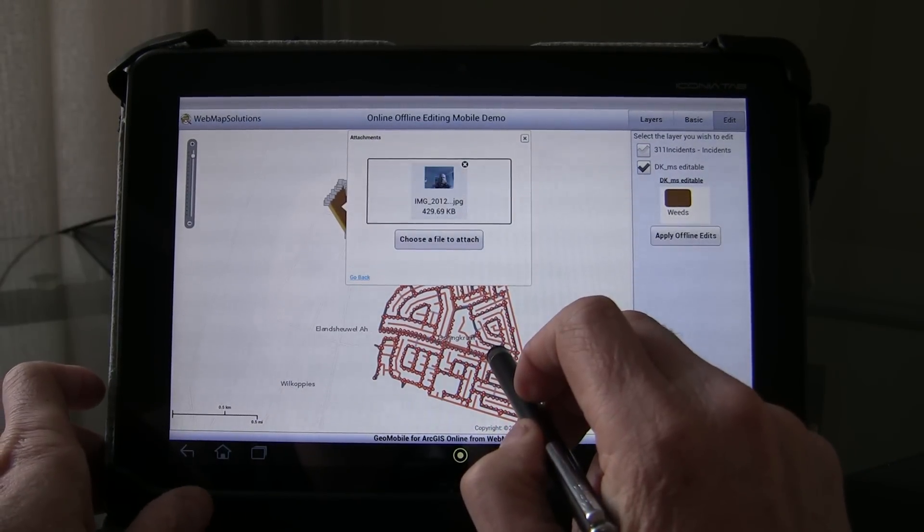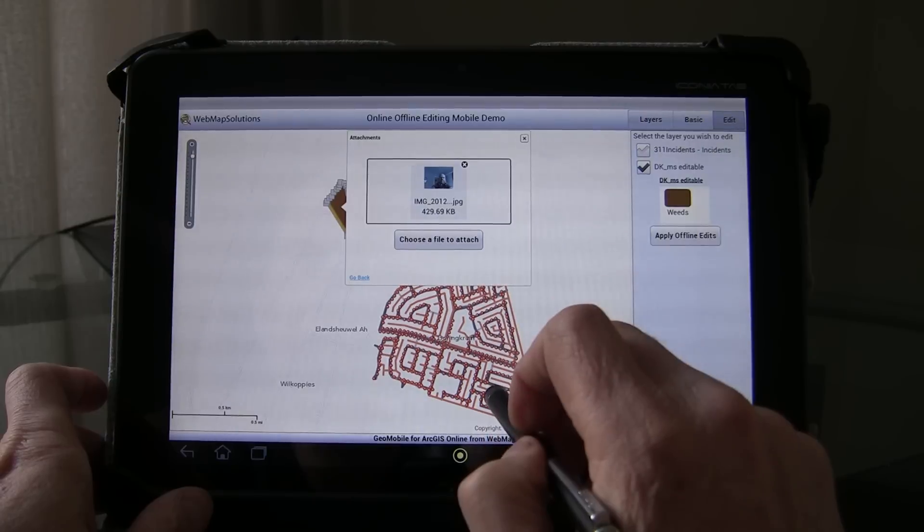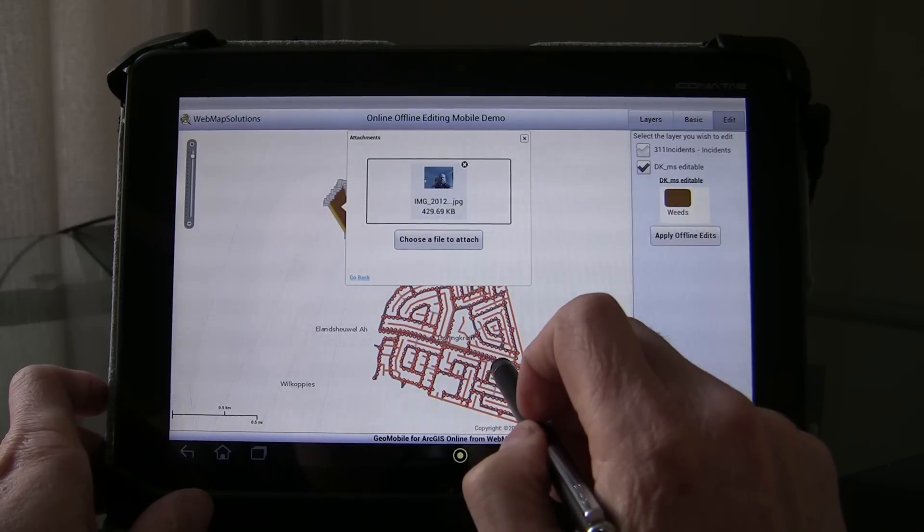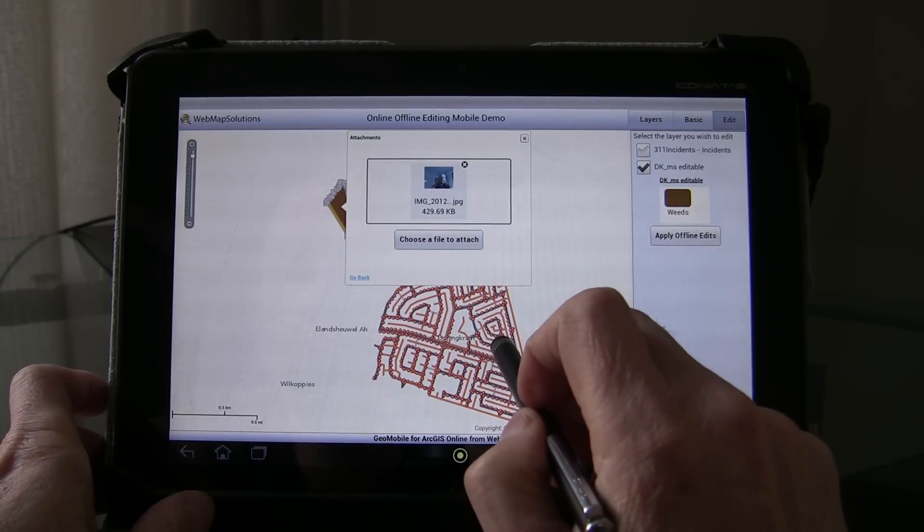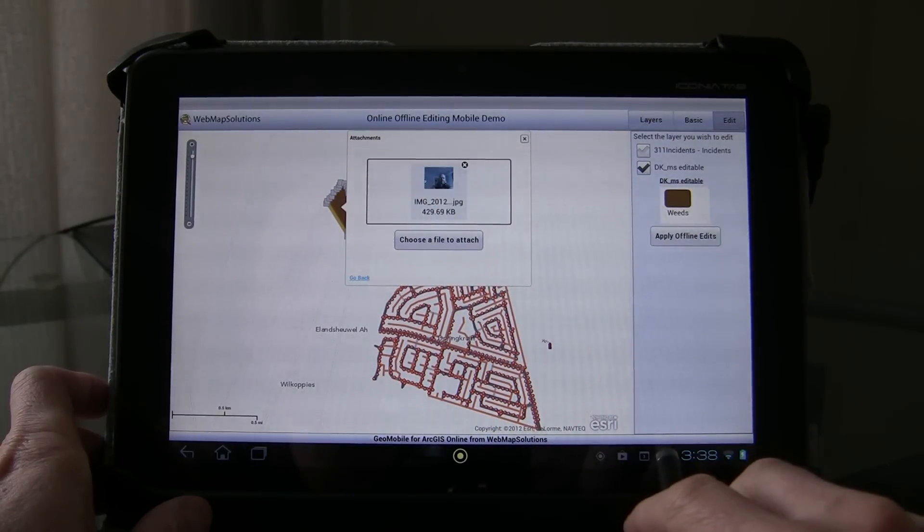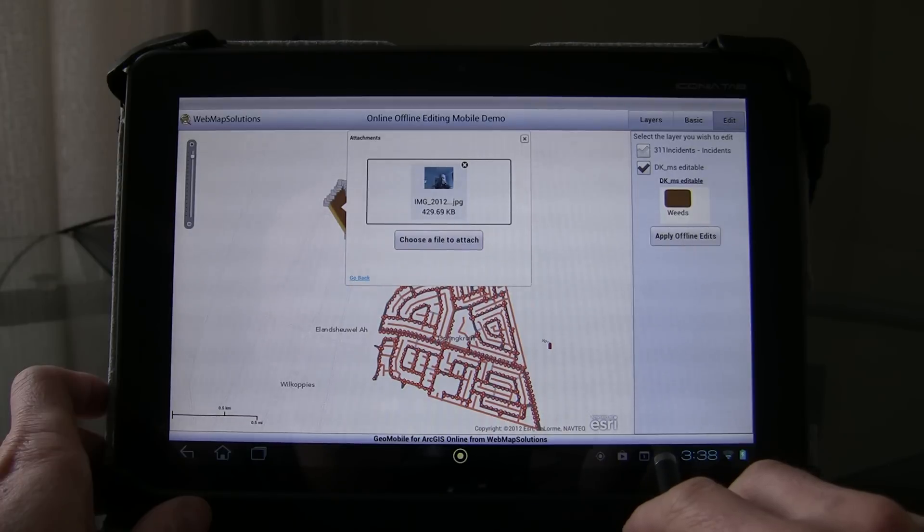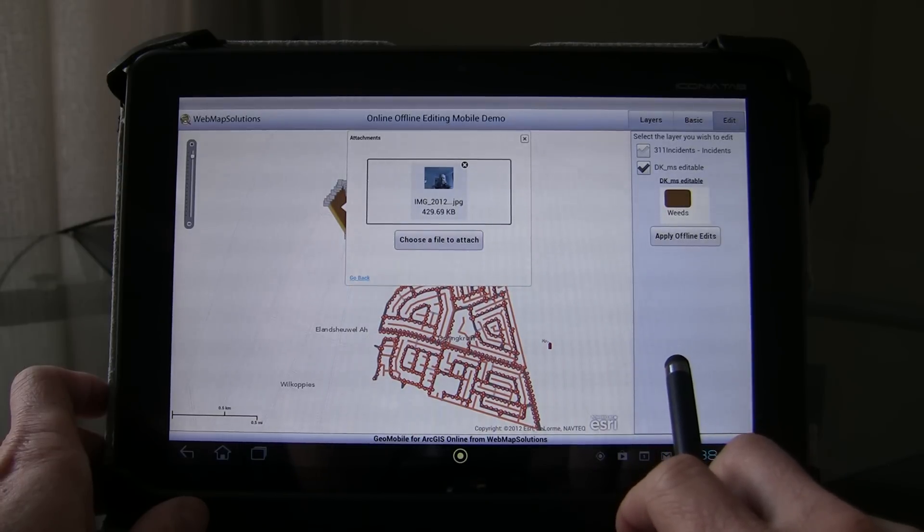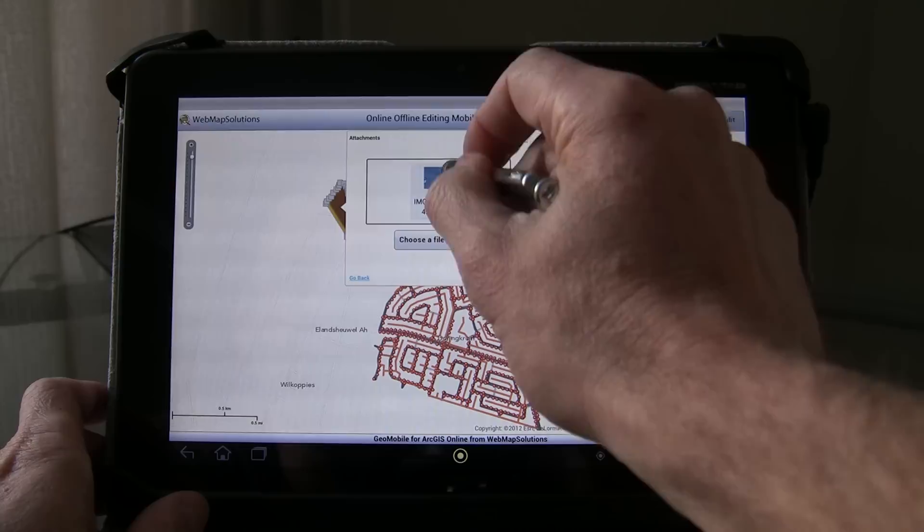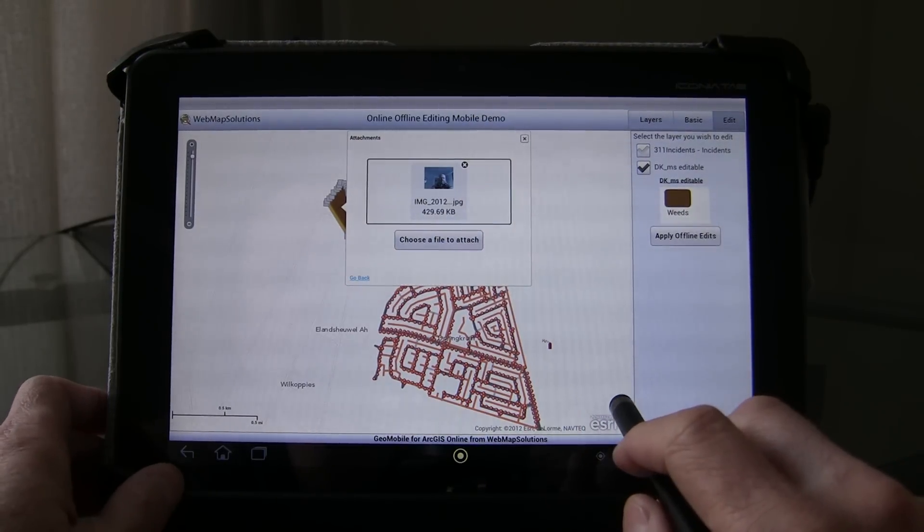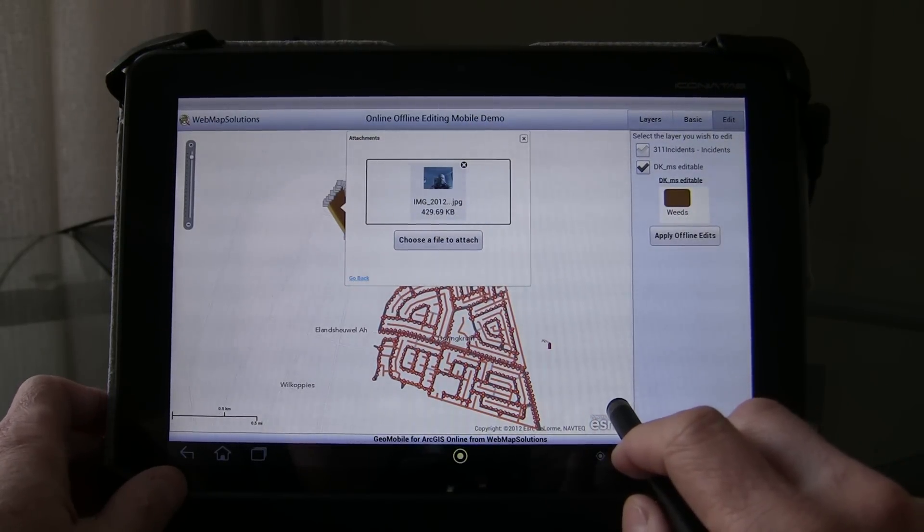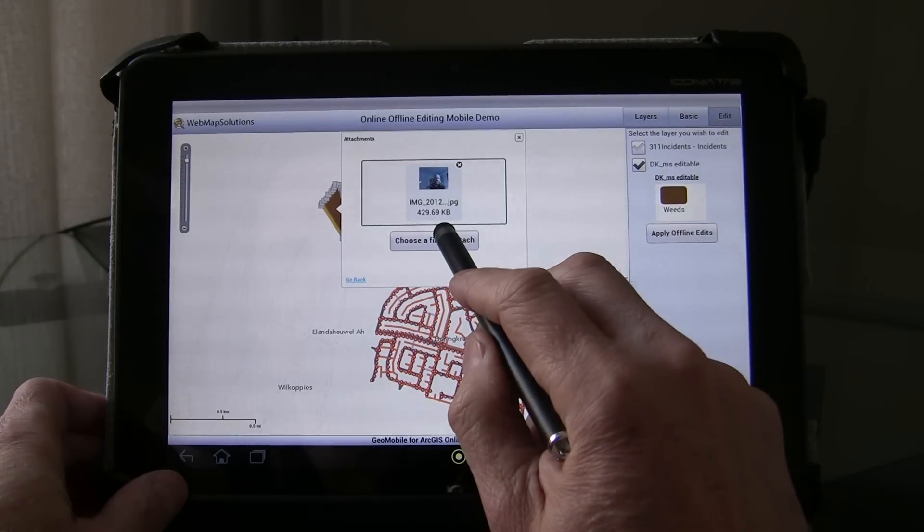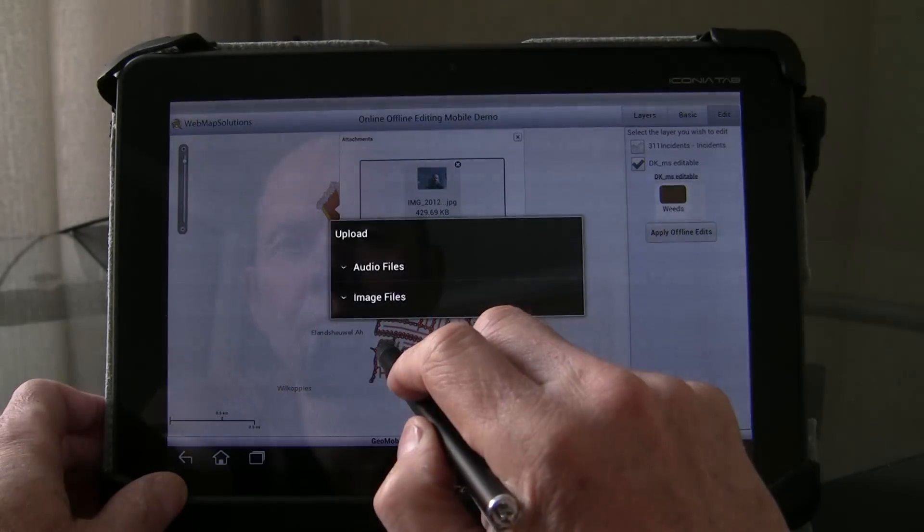By tapping the button there we have just pulled up another pop-up window which gives us the ability to attach additional media to this feature. You can see we've already got one picture attached. Let's attach another one.